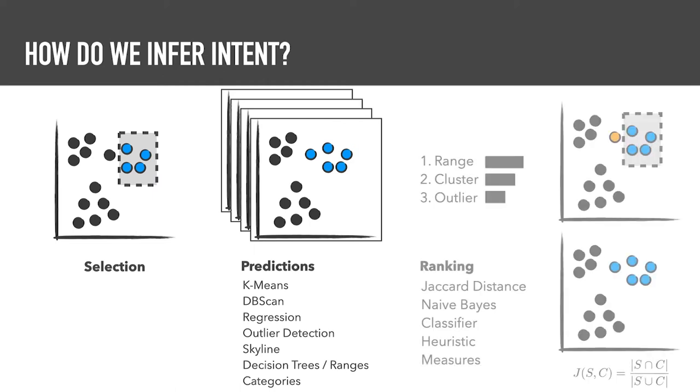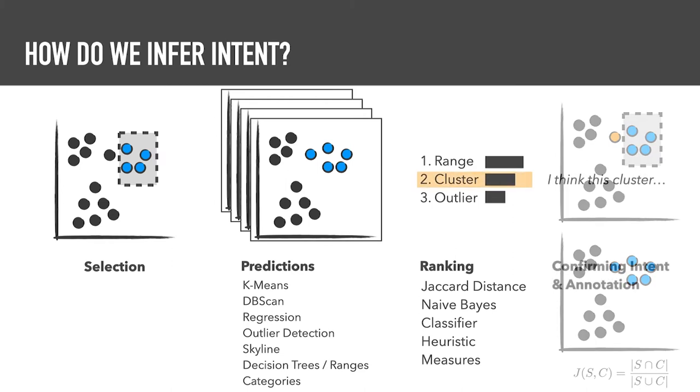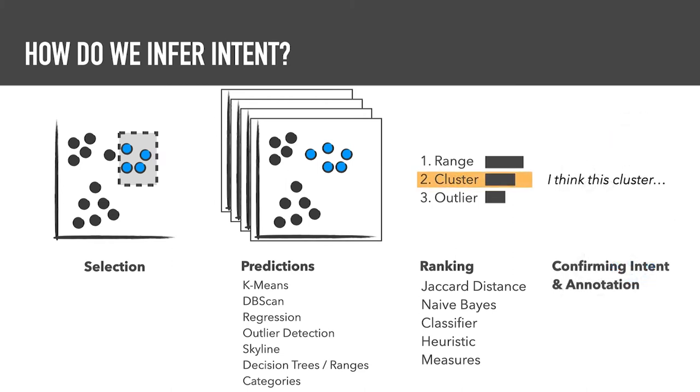We compare each prediction to the selection using different similarity metrics and rank them. Finally, an analyst can select a prediction that matches their actual intent and add annotations.